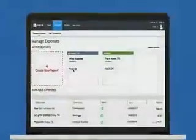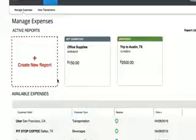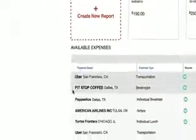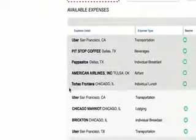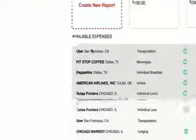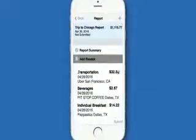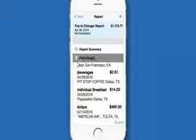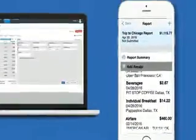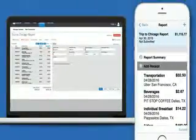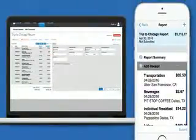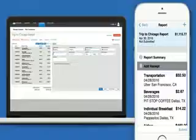Automated and easy to use, Concur Expense helps you manage the expense process from beginning to end. With a better user experience, accurate data, and rich reporting, intuitive web-based and mobile tools help you complete your expense reports quickly and accurately.